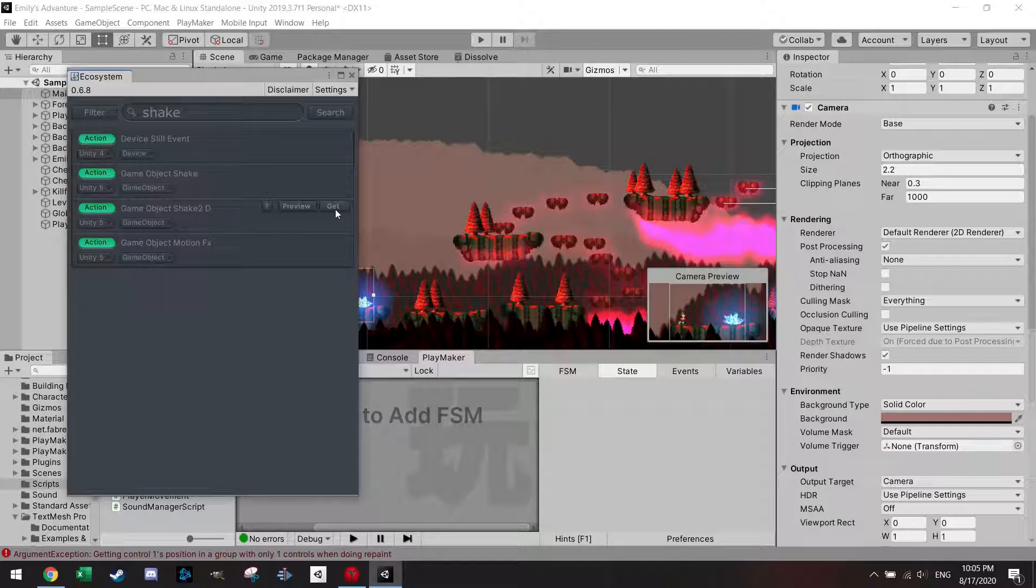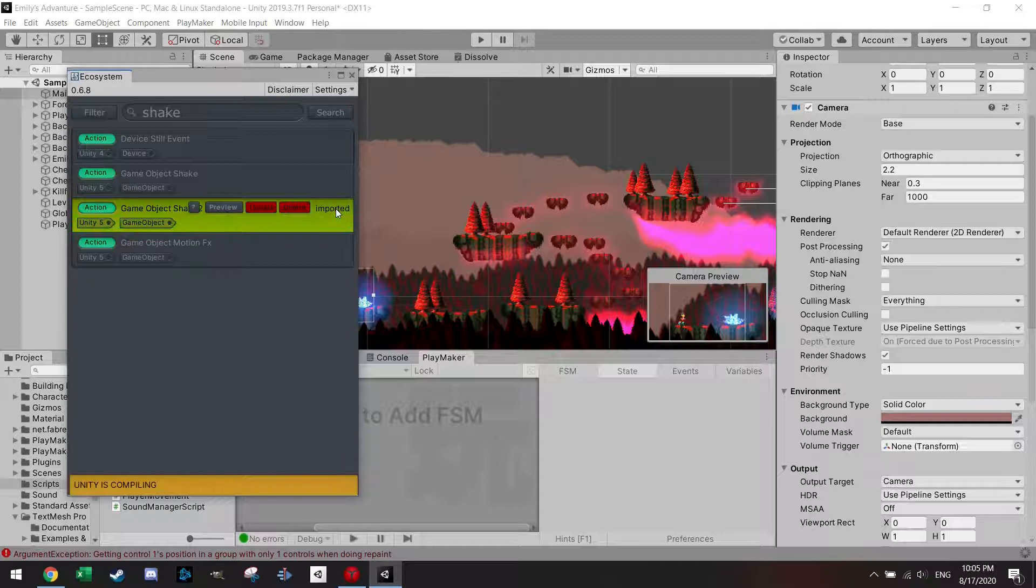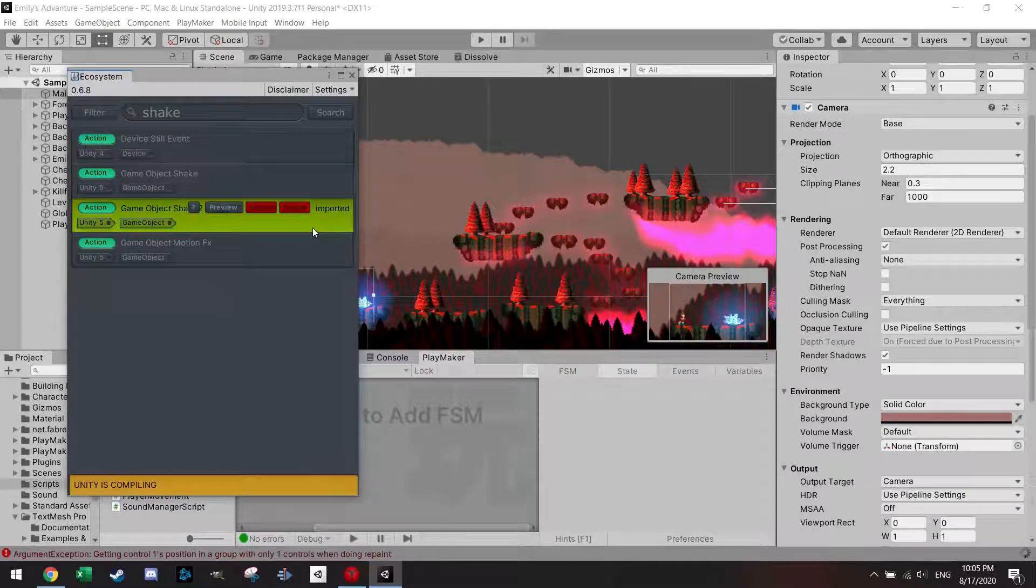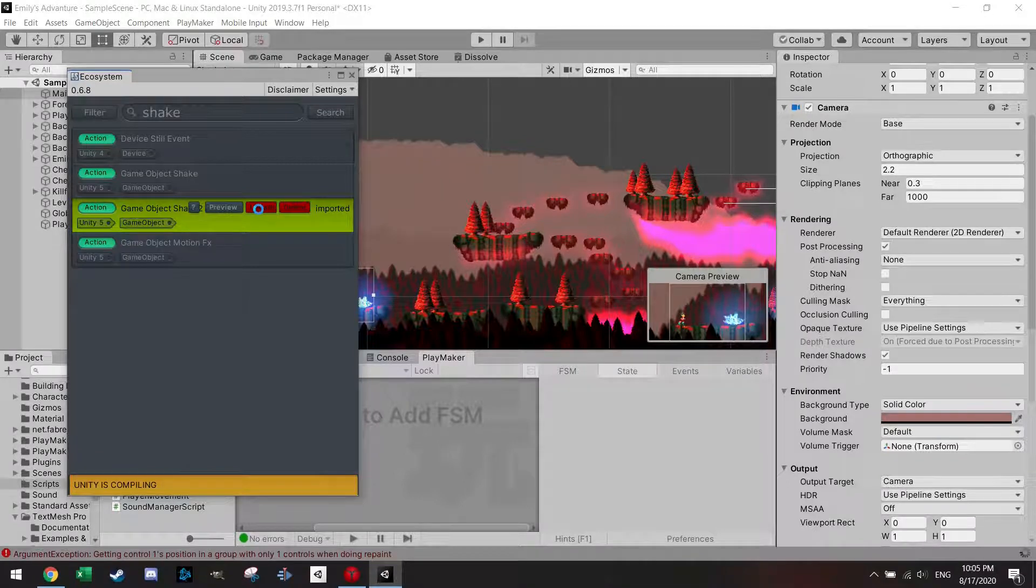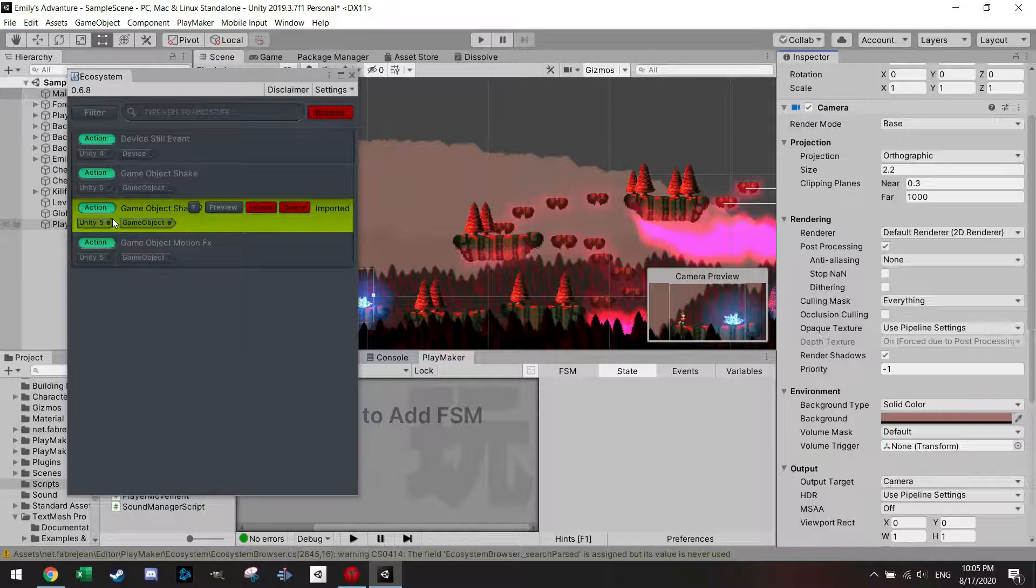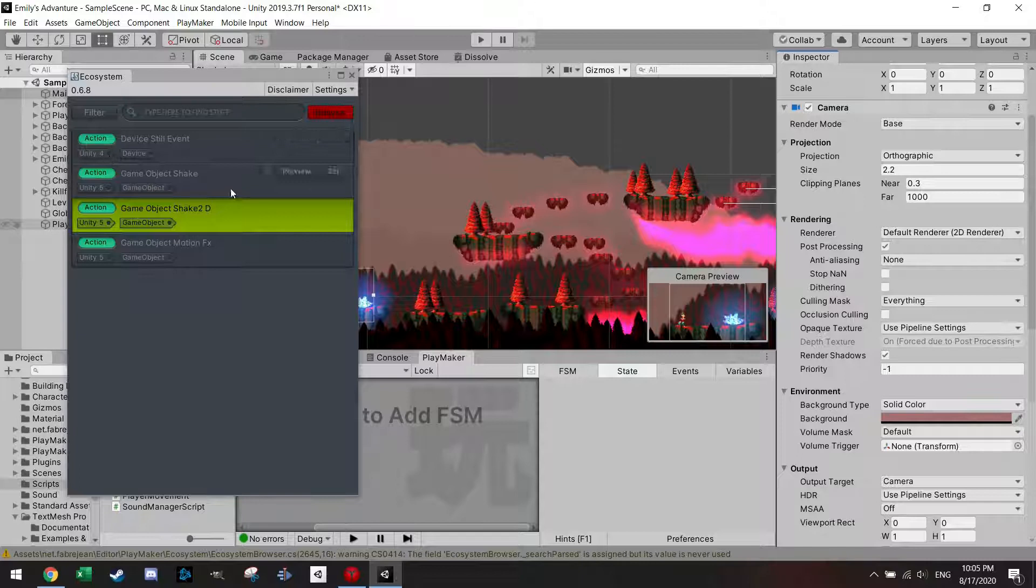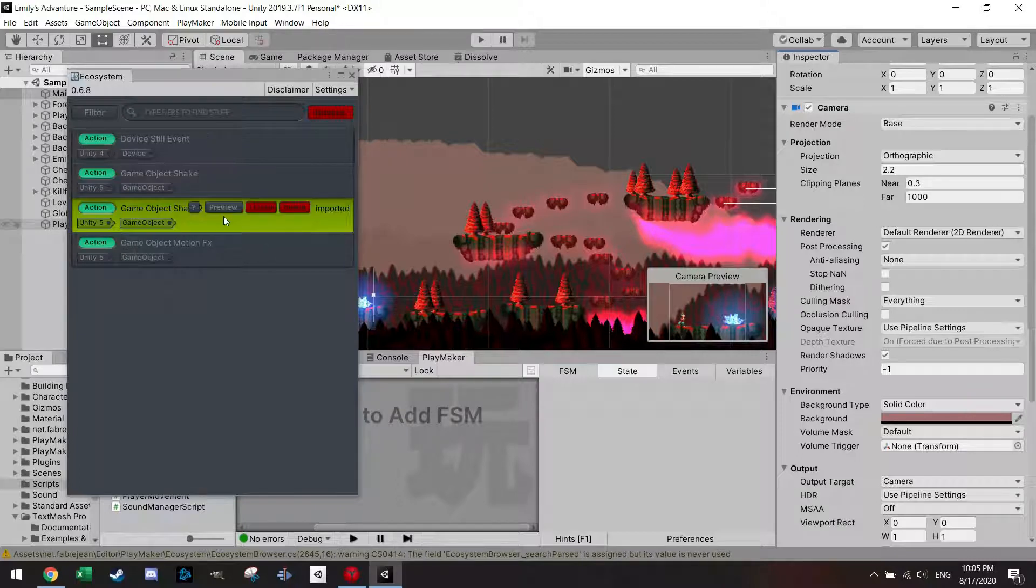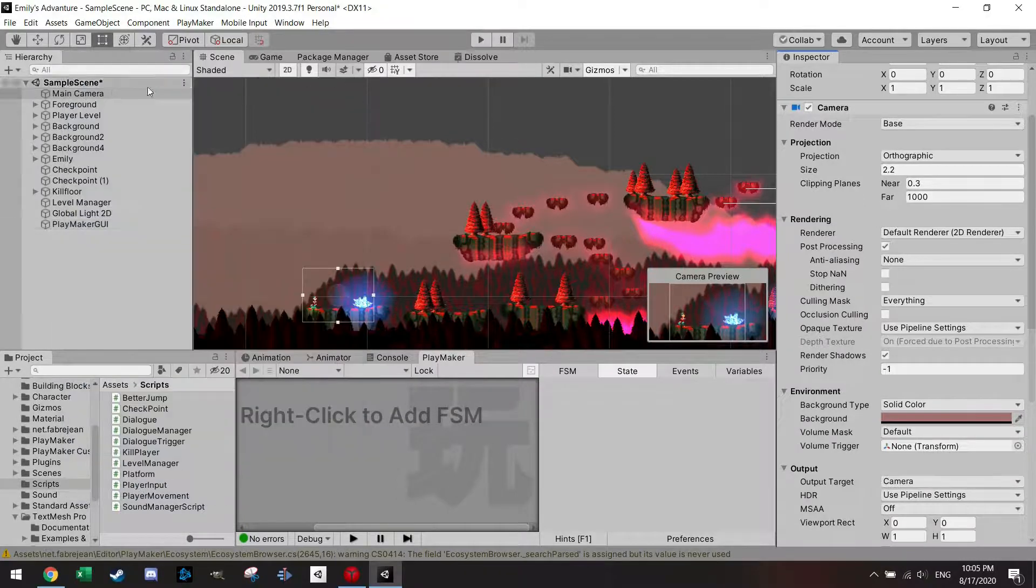You just have to press then here get and then this one action will also be added to your Unity and it will turn into this green color. Sometimes there's updates. Sometimes also for all the versions, they might work, but also sometimes don't work.